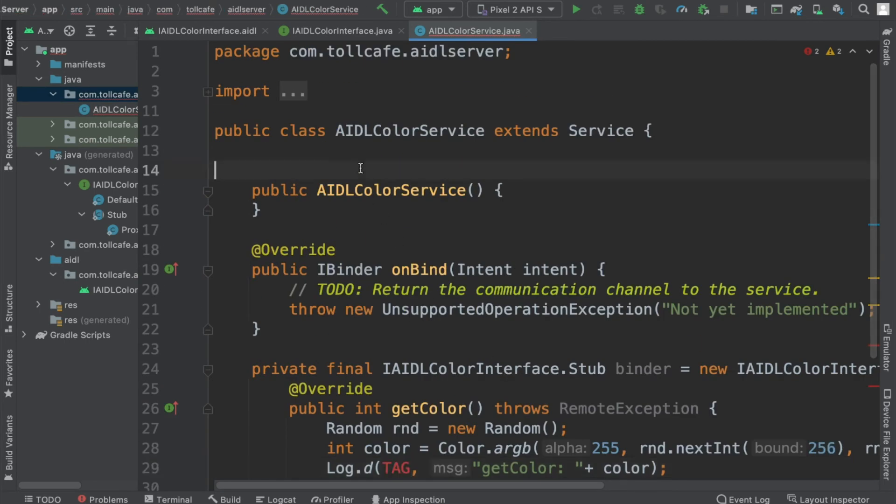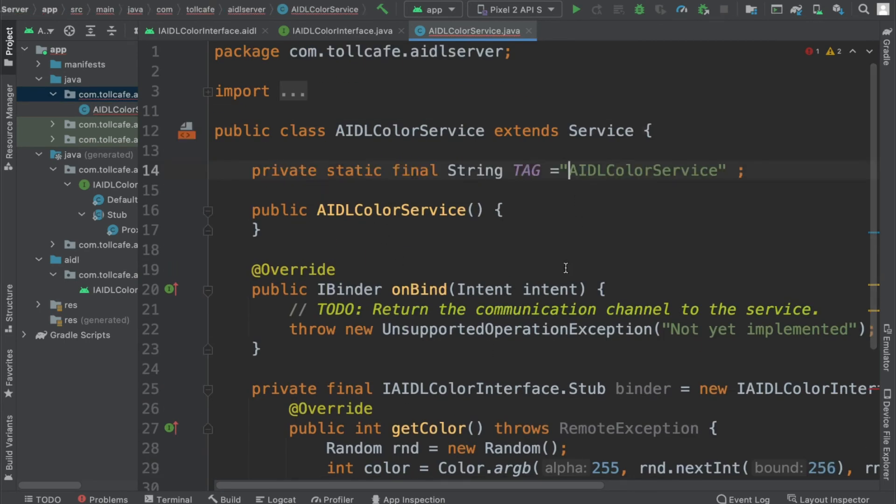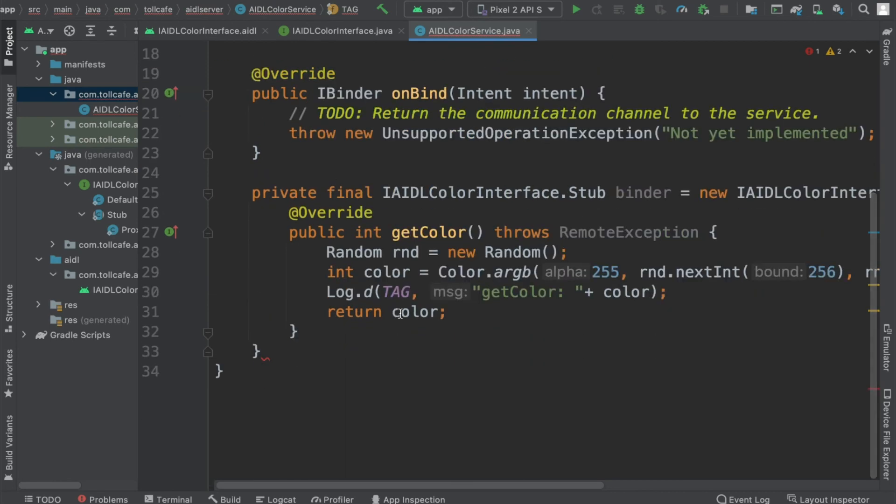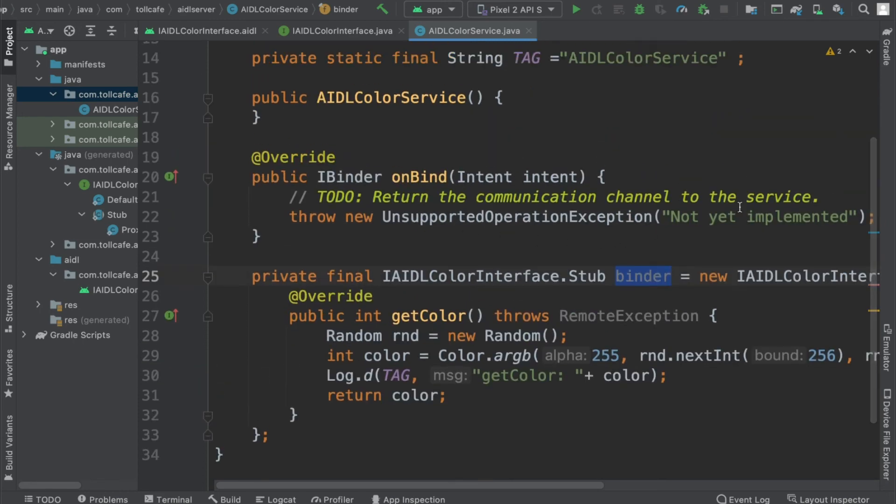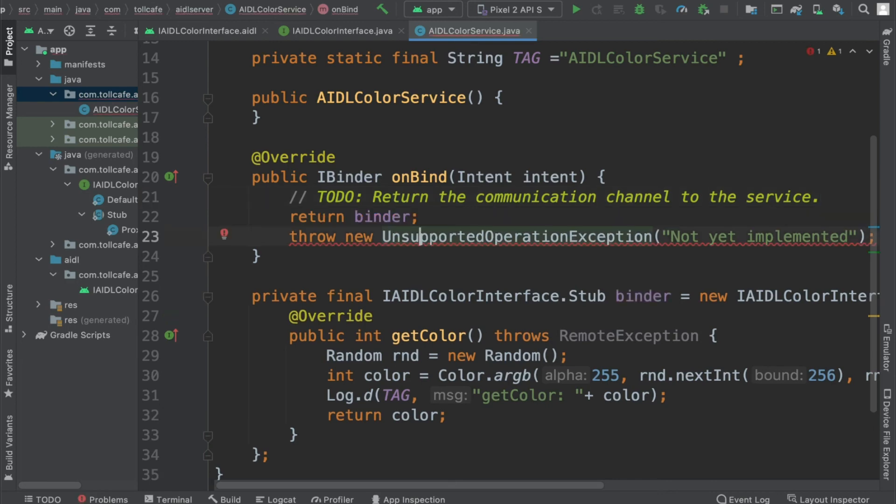AIDL color service. Let's put a semicolon. We are done with the implementation of the binder and we also need to do one thing. Here we should return the binder. Just delete this line.